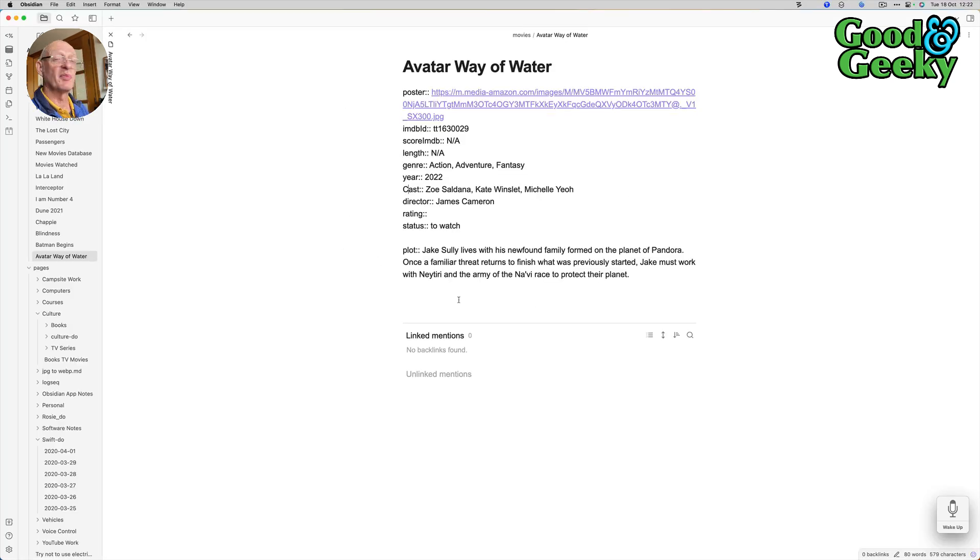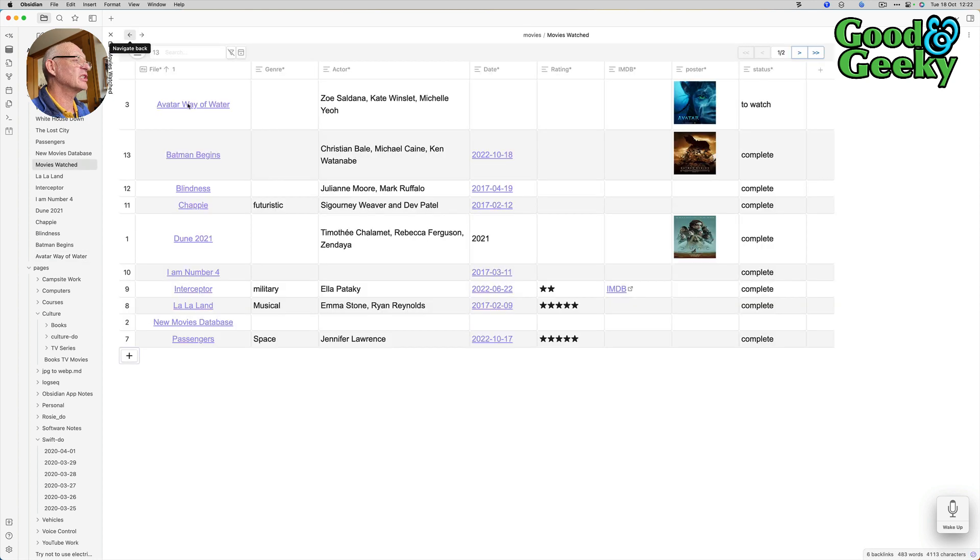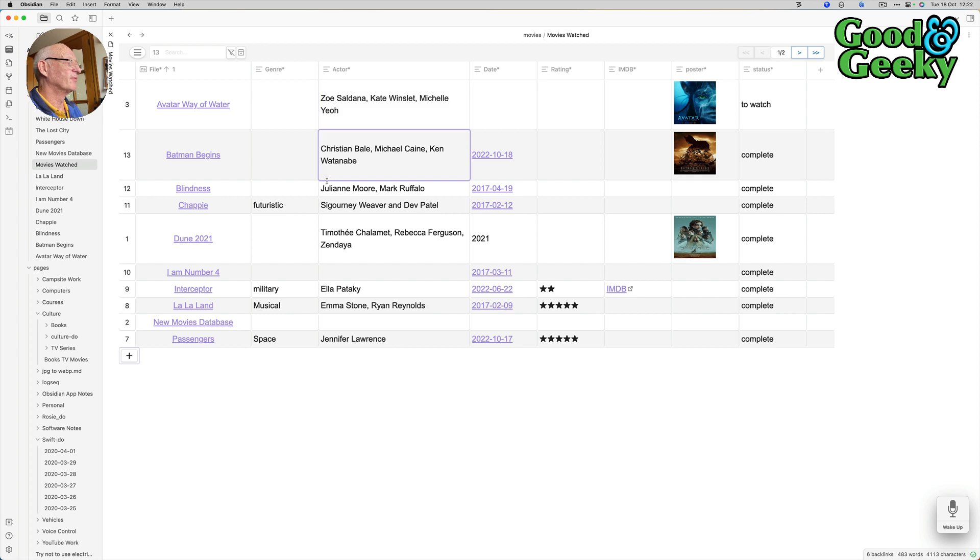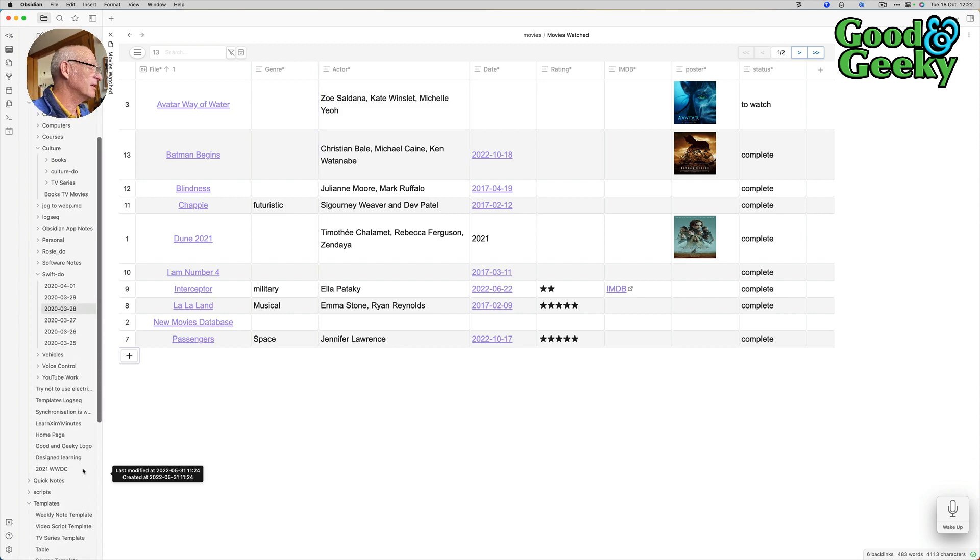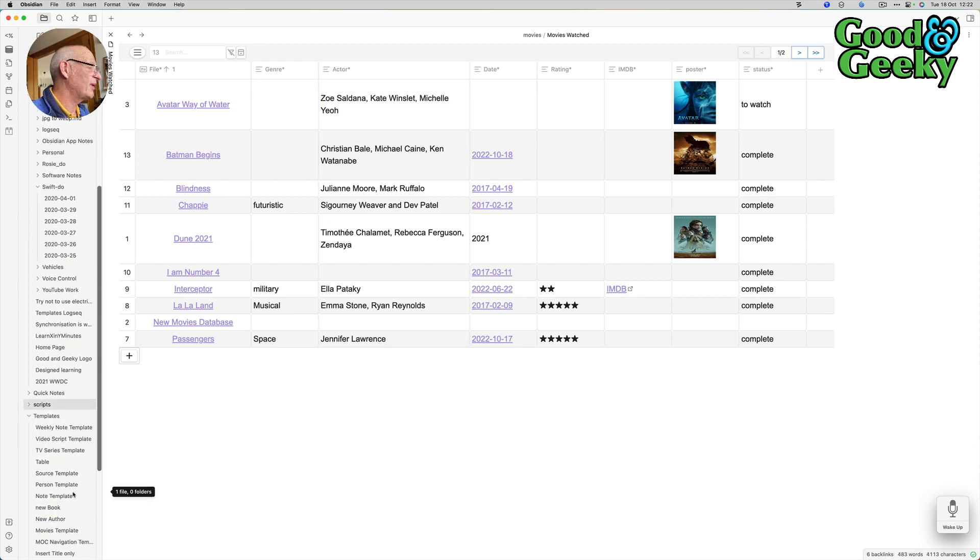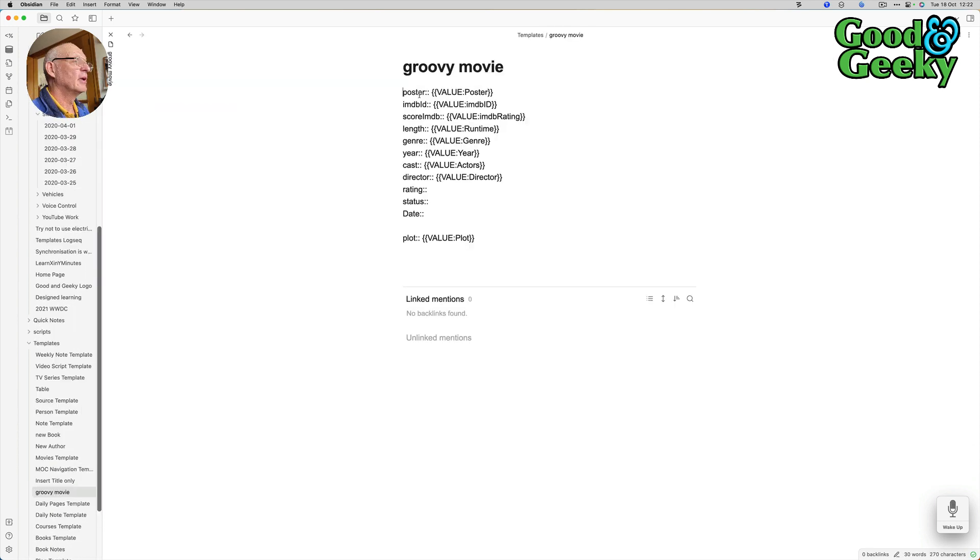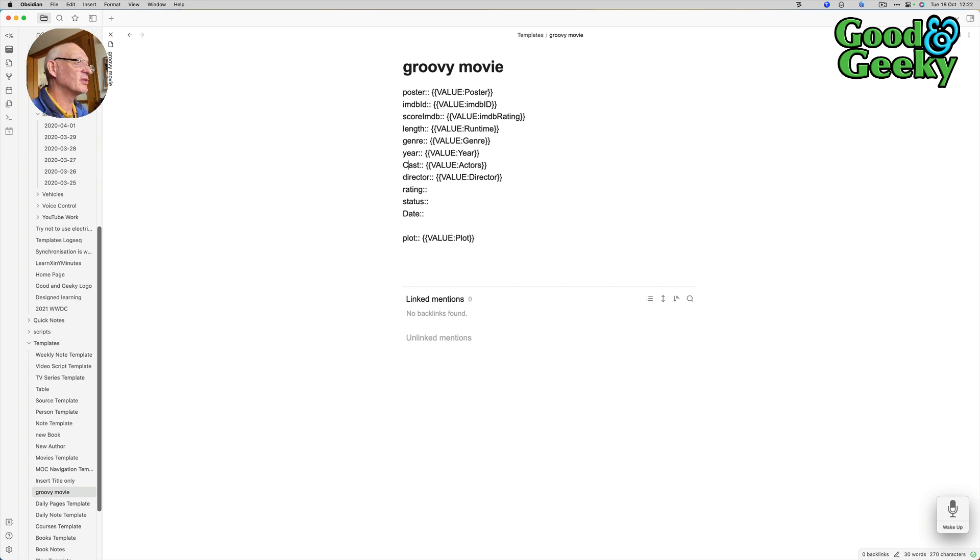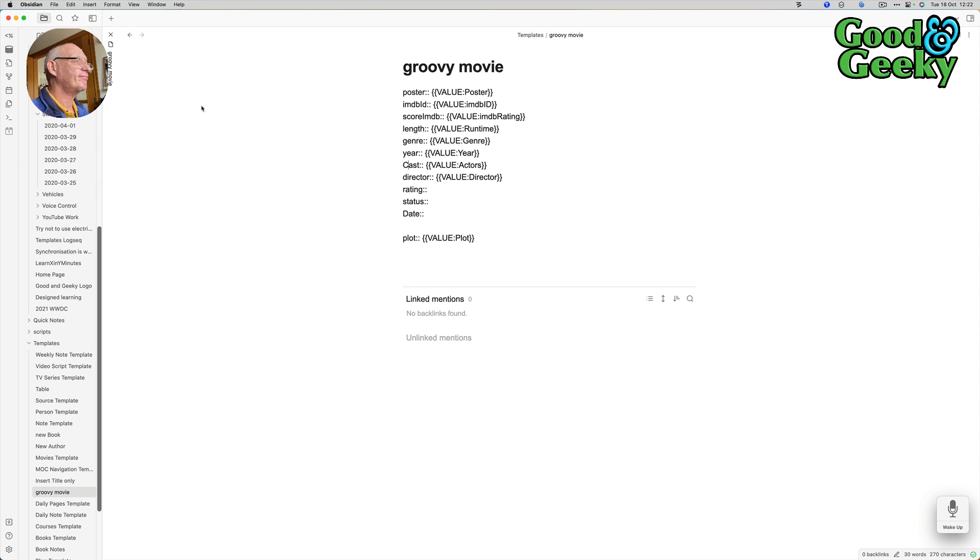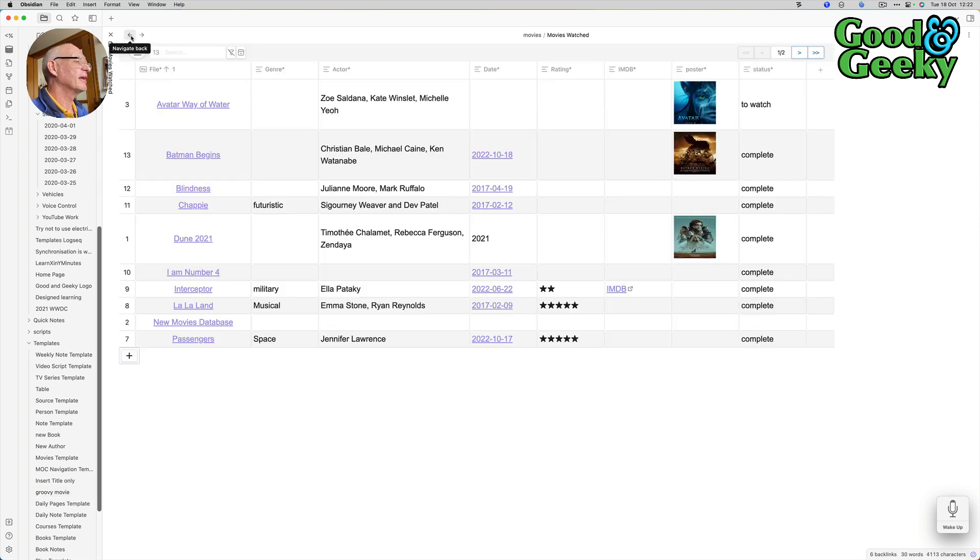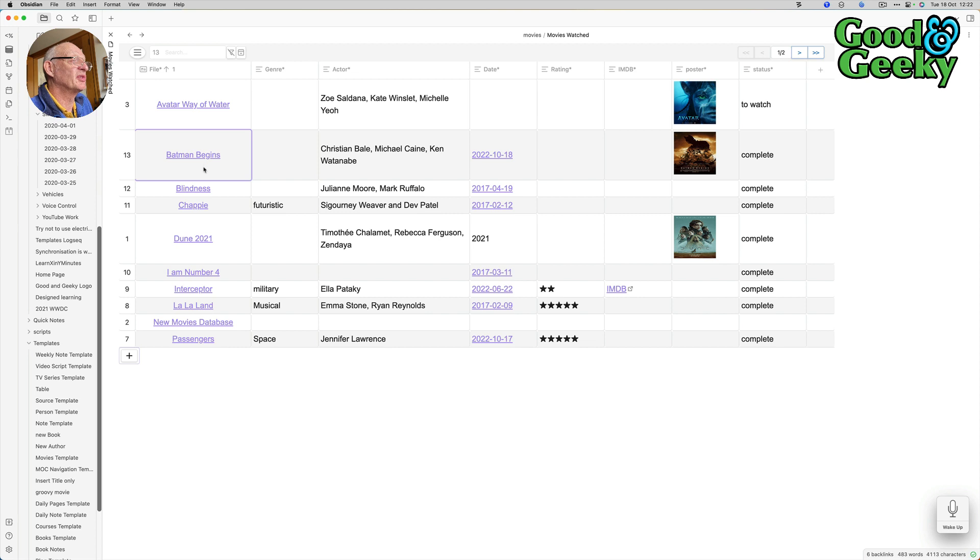That's something after changing the template as well. Let's go back into the database. As you can see now we've got the actors in there as well. Let's go back into the template for this and I'm going to change this cast to capital C for that there, so now that's going to work. Good stuff.